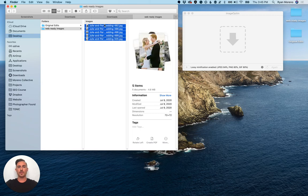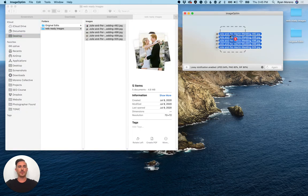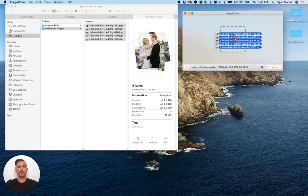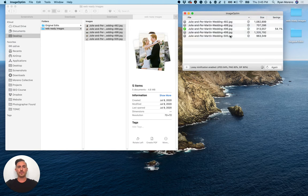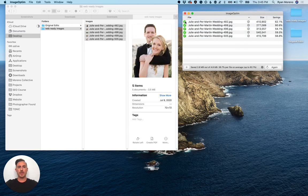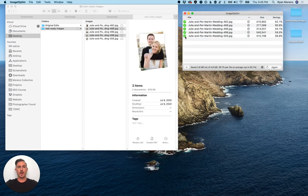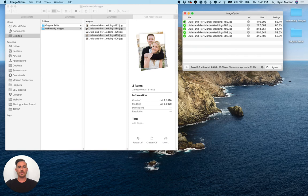So we're gonna select them all and we're gonna drop them into ImageOptim and it's going to optimize them and once it's done you'll see the green check marks.